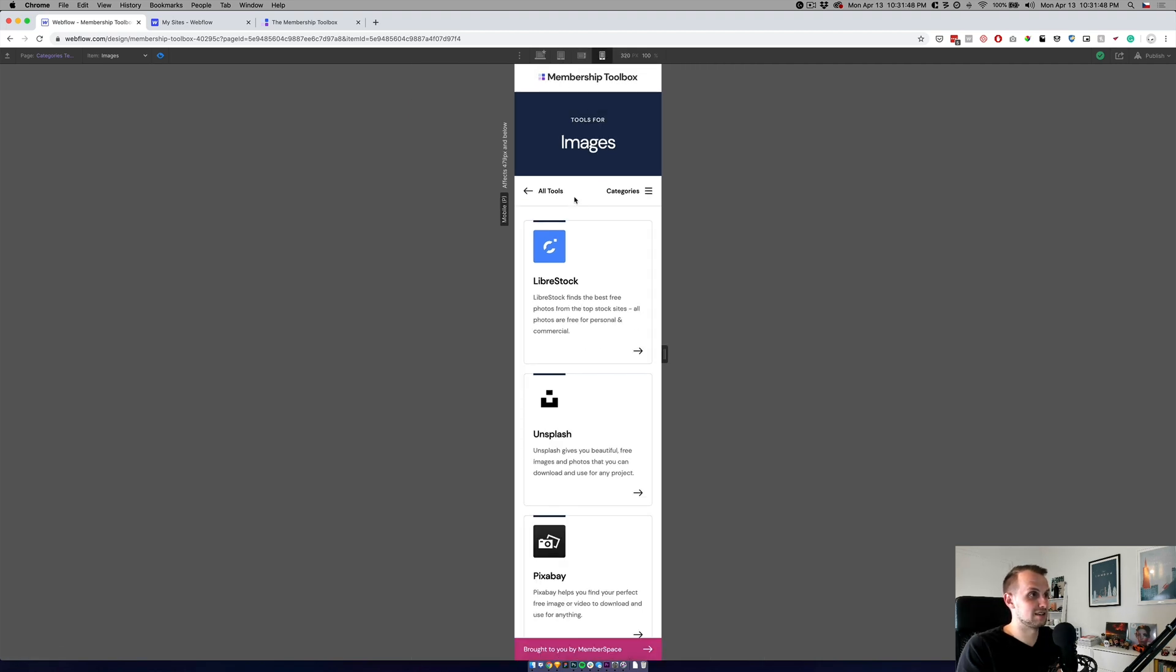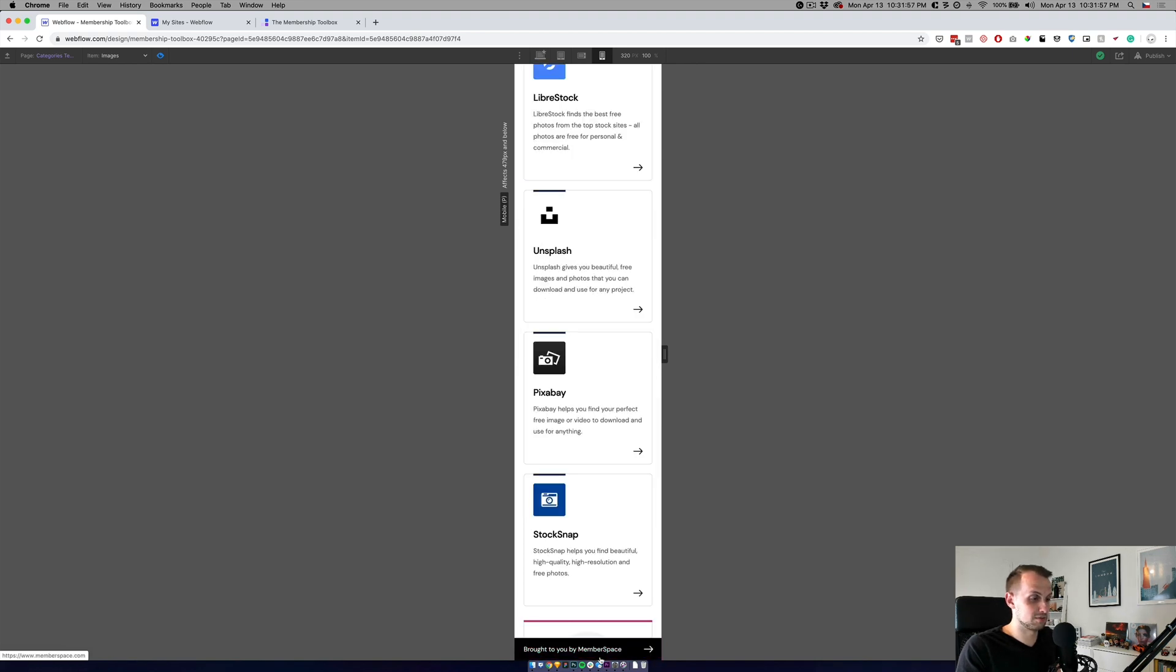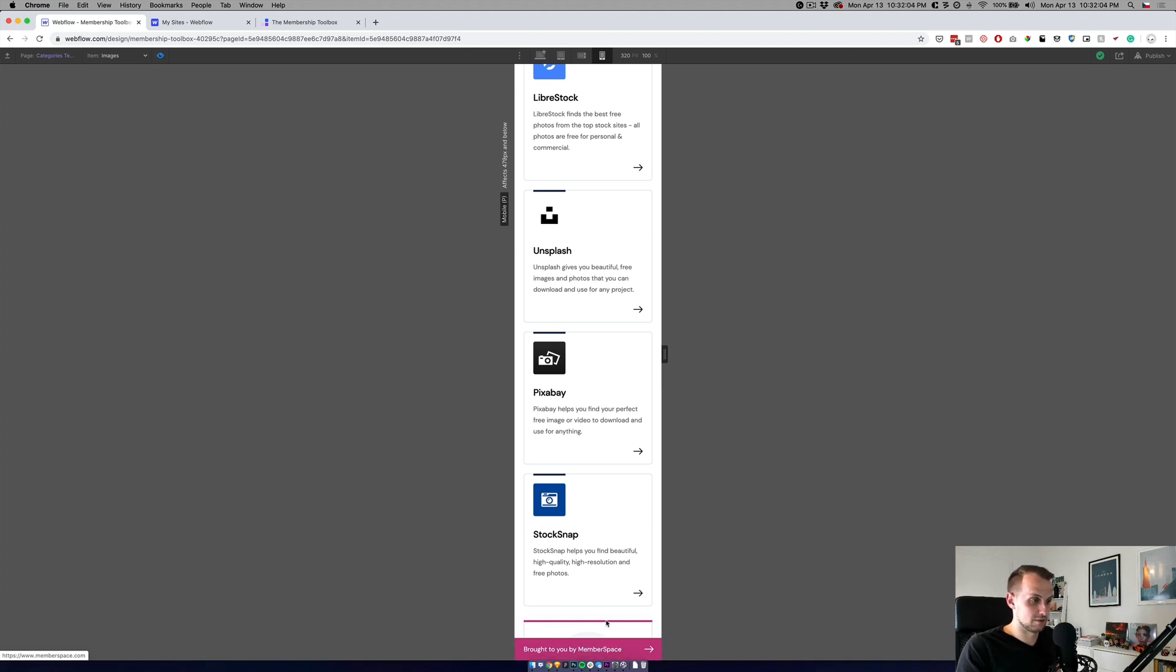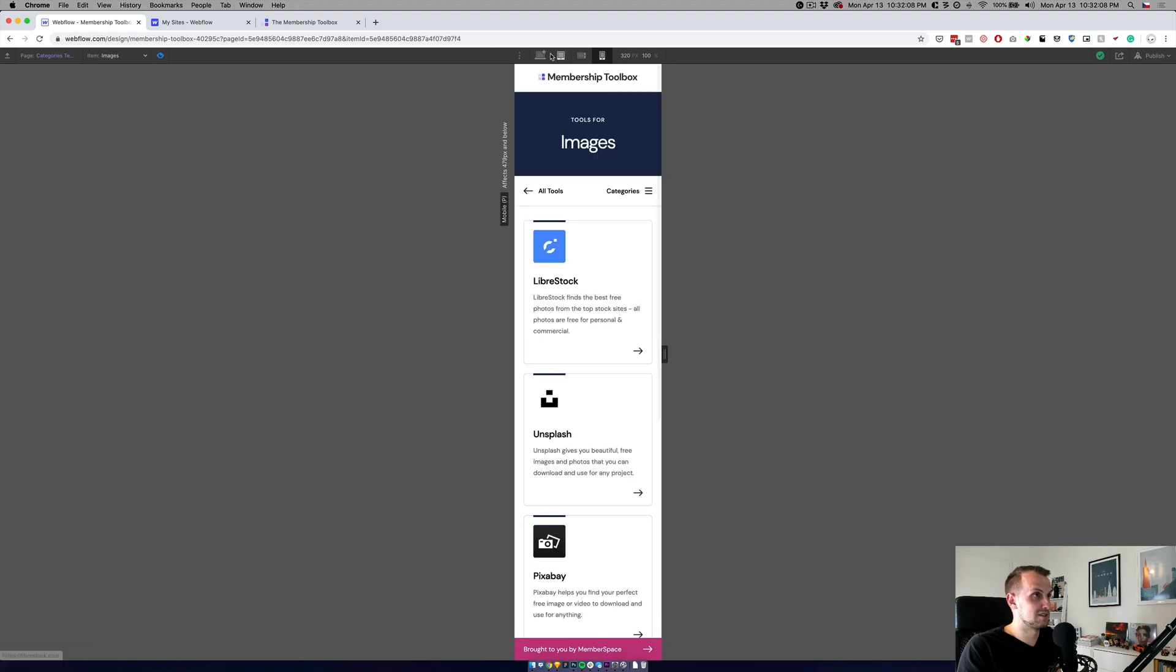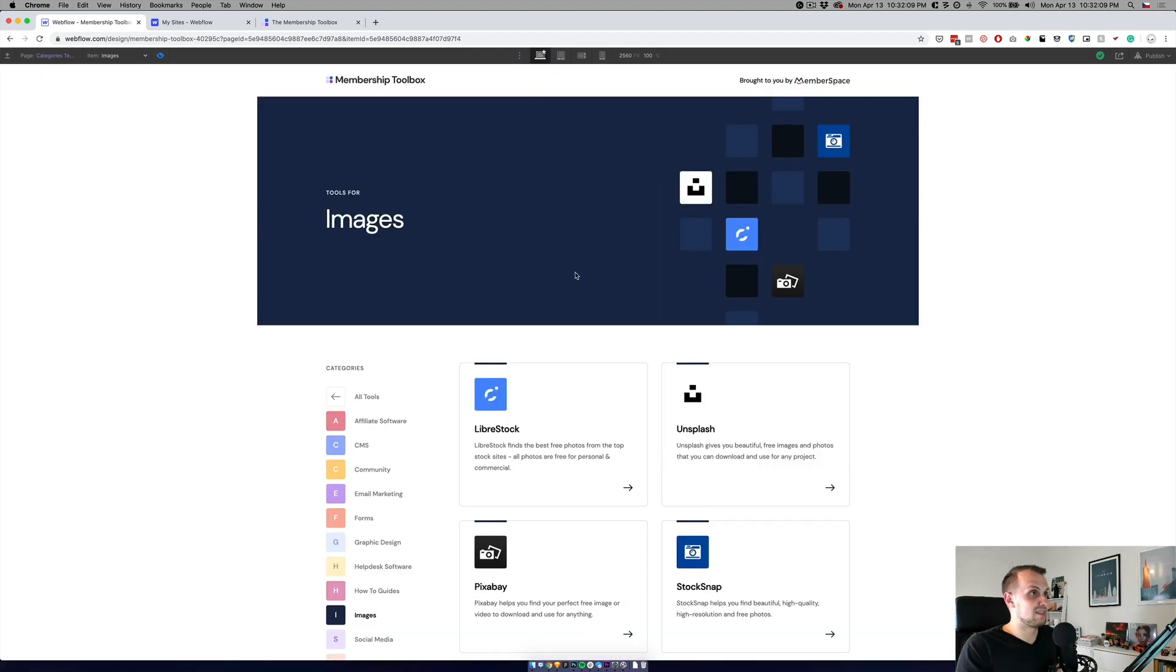This is how it looks on mobile landscape. And then this is how it looks on mobile portrait. Here is also one bottom bar, which will always be at the bottom of your phone, which will be showing you that it was brought to you by Memberspace.